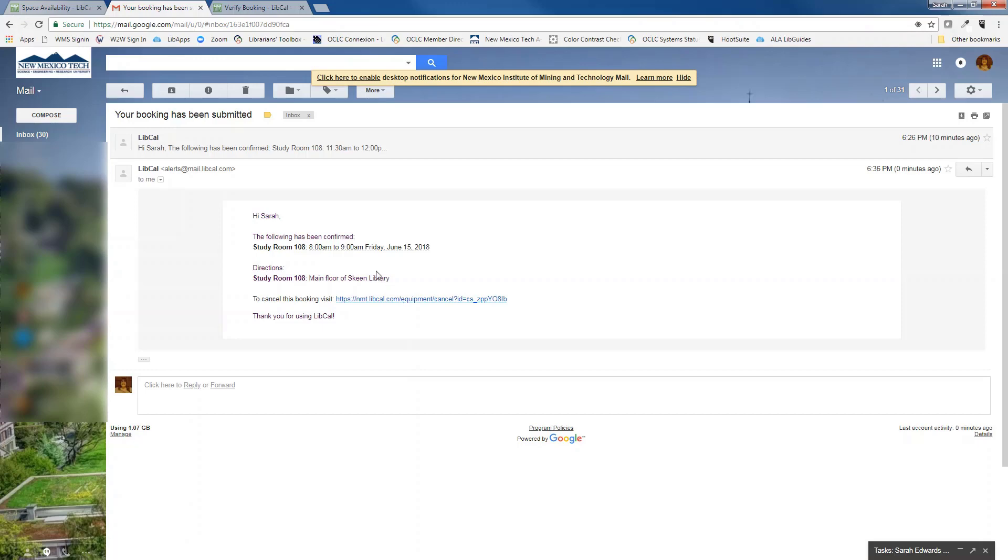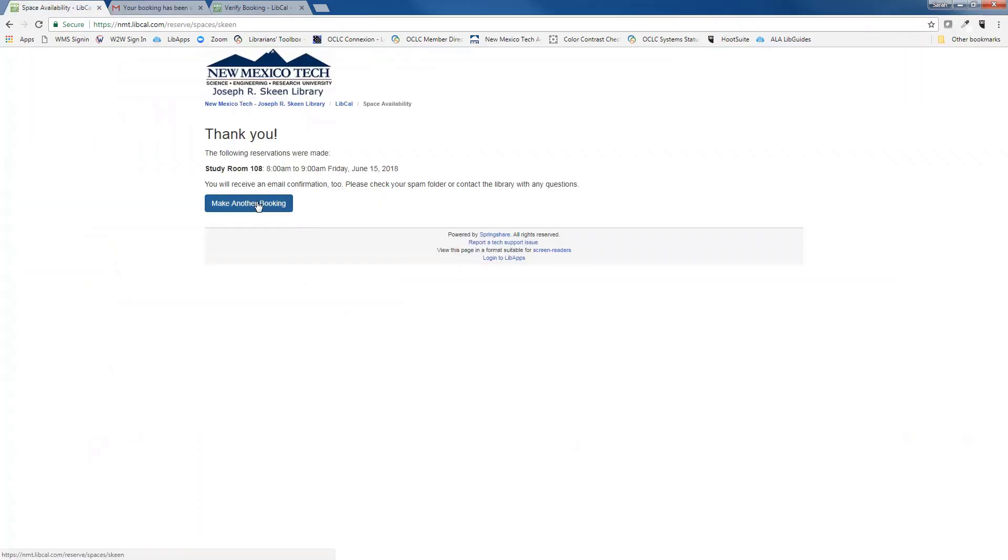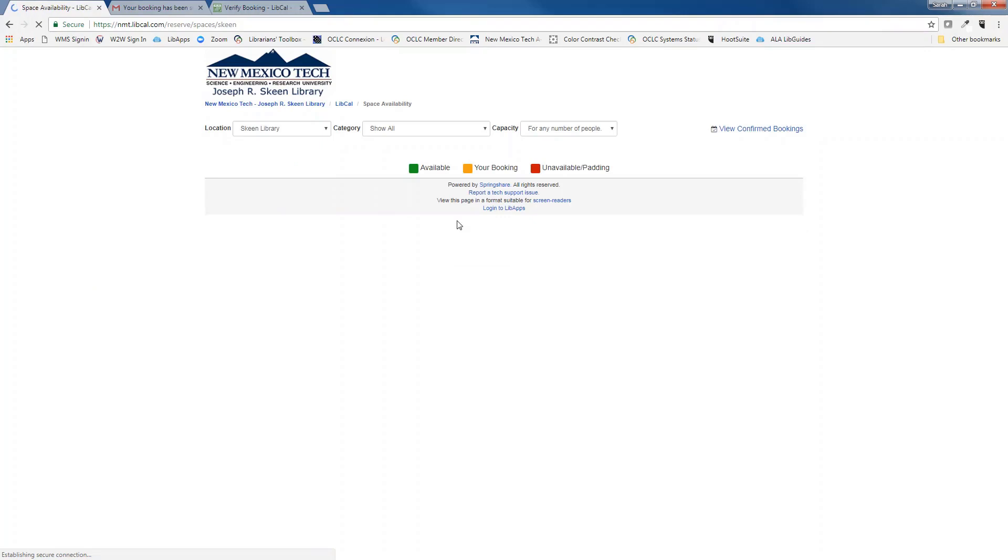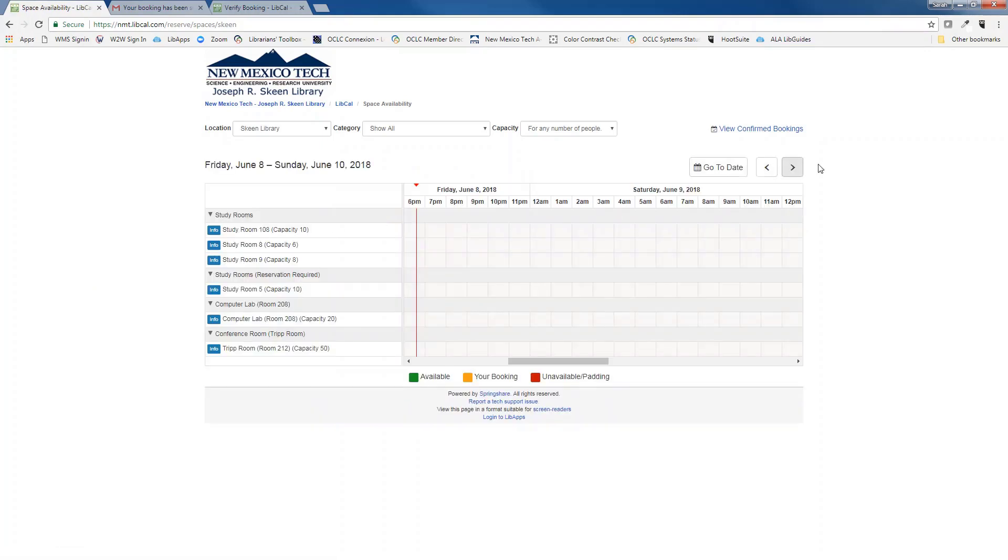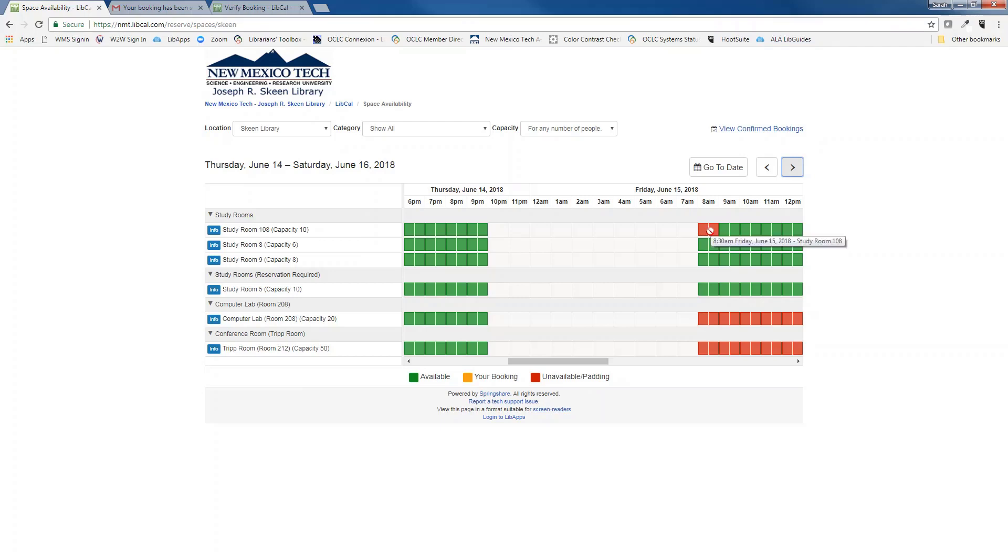And I can also go back to the main reservation page to confirm that my reservation is in the system. So here I want to make sure that my reservation for Friday, June 15th for 8am is in the system and it is because those two boxes are red.